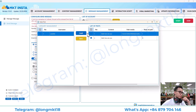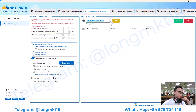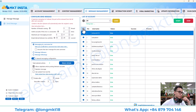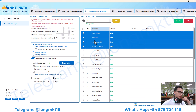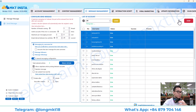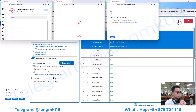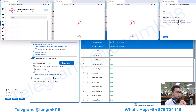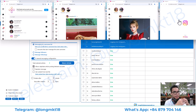Then you choose the content — let's say this one. After that you choose the account and press start. It will log in and send the auto DM.